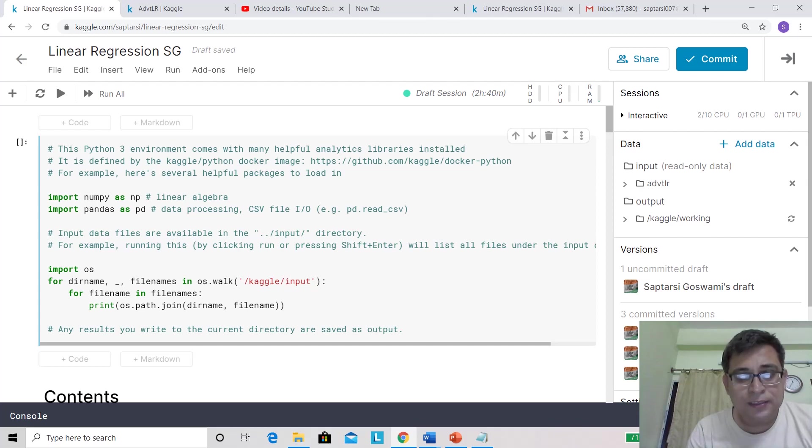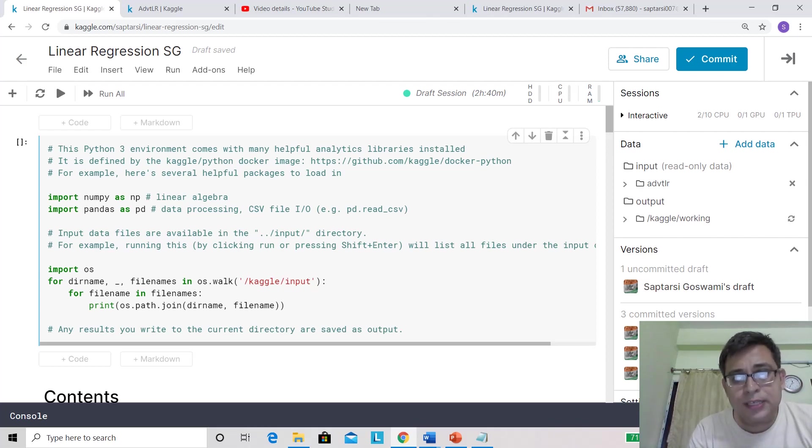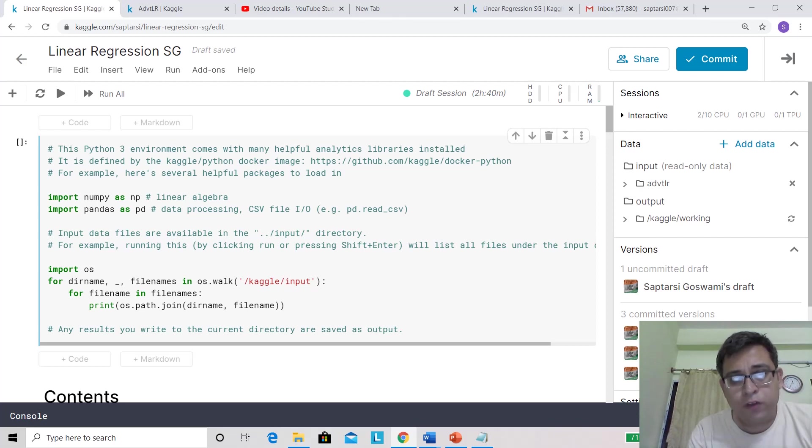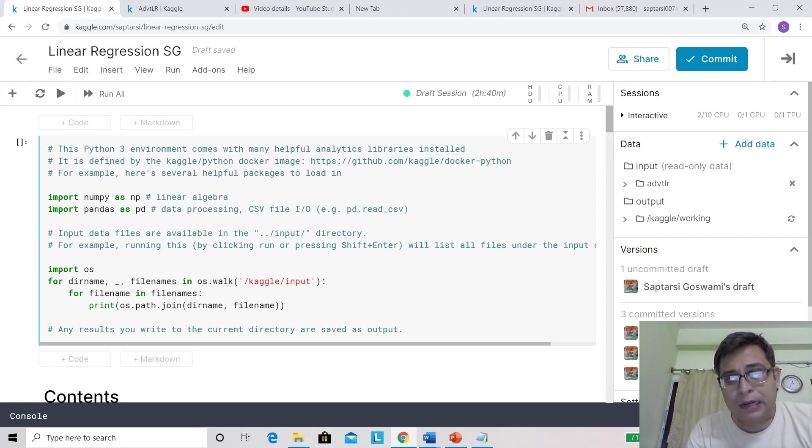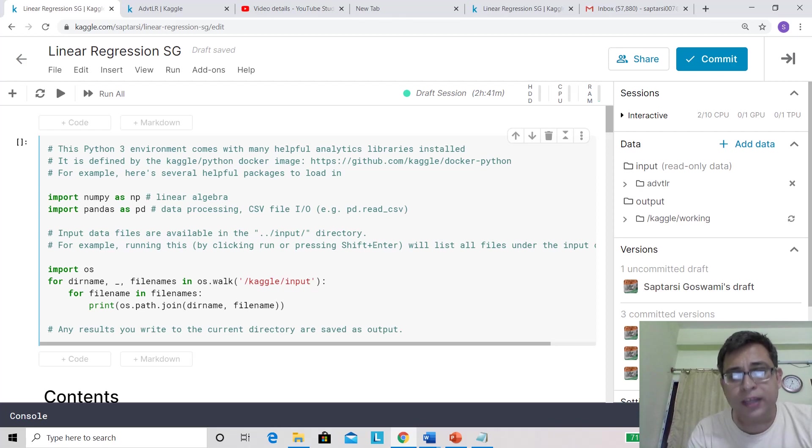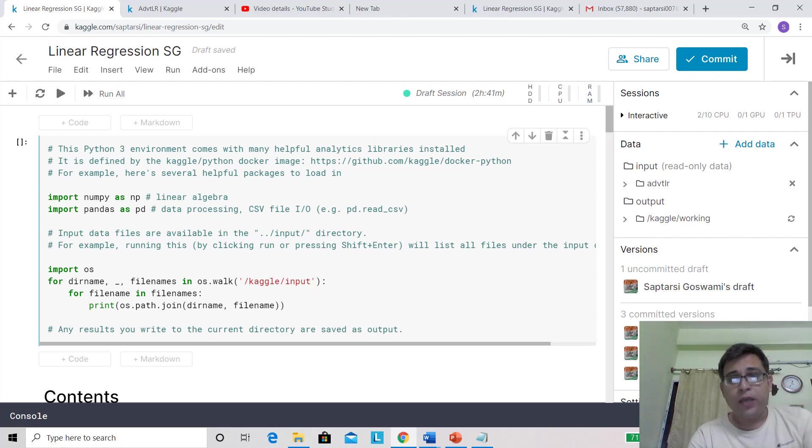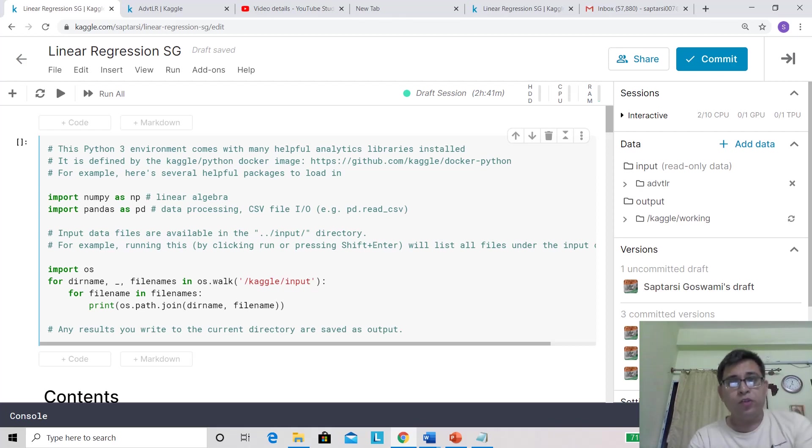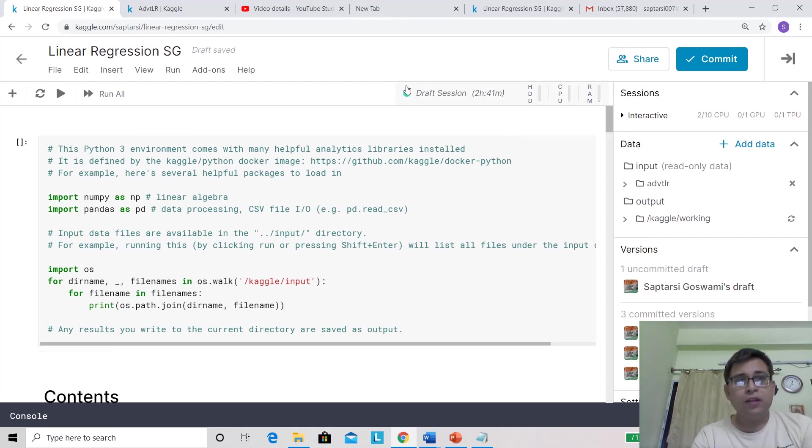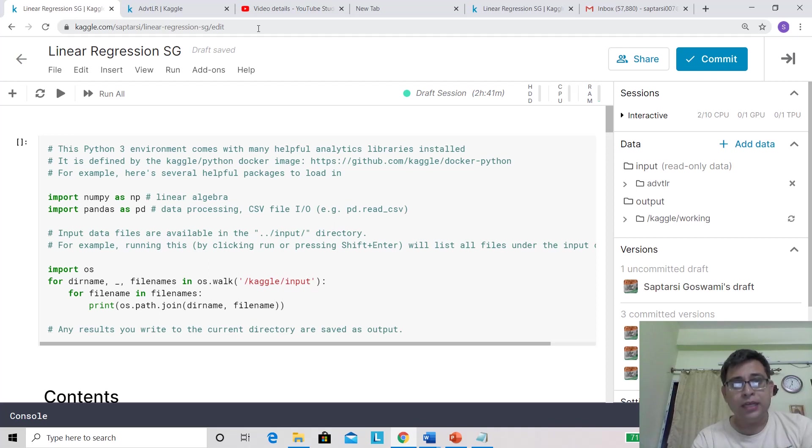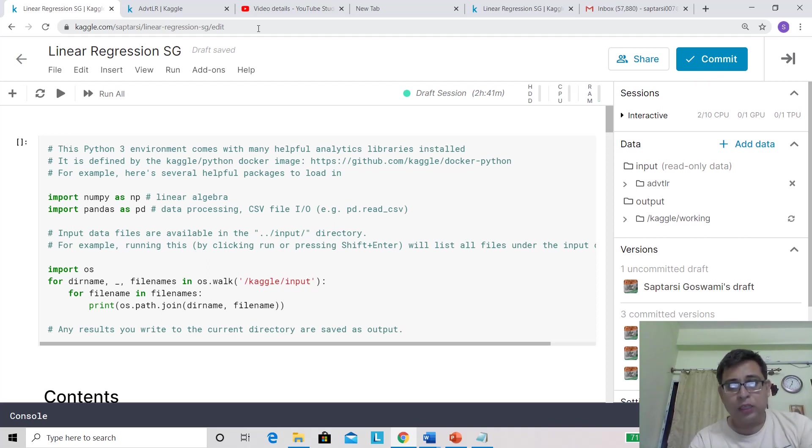Hi everyone, this is Saptarshi Goswami again. This is lecture 7 of machine learning, and we're going to discuss the hands-on on linear regression, the theory that we discussed in lecture 6. The platform we're going to use is Kaggle.